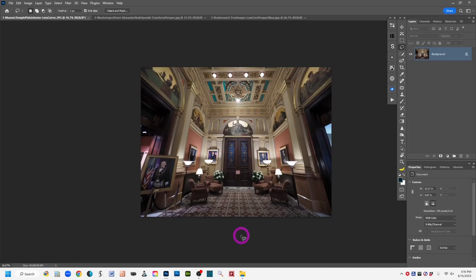I'm going to demonstrate three Photoshop keystoning perspective correction methods in this video. They don't all work equally well for all images, so I'm giving you options. If one method doesn't work for a particular image, you have two others to try. Because there are three different techniques, I'll list the start times for each in the description below.